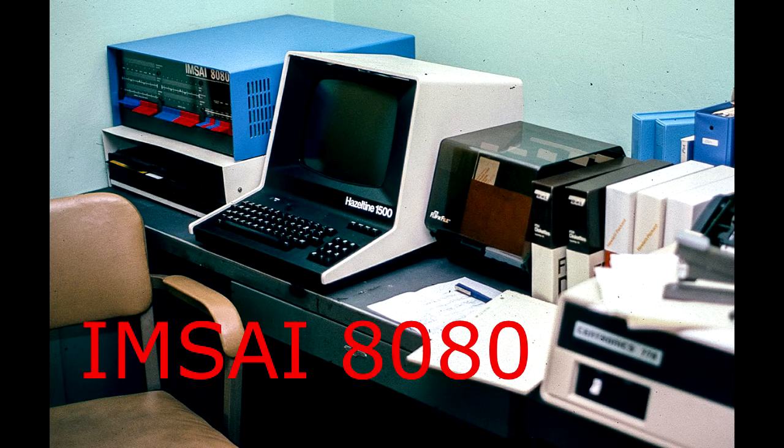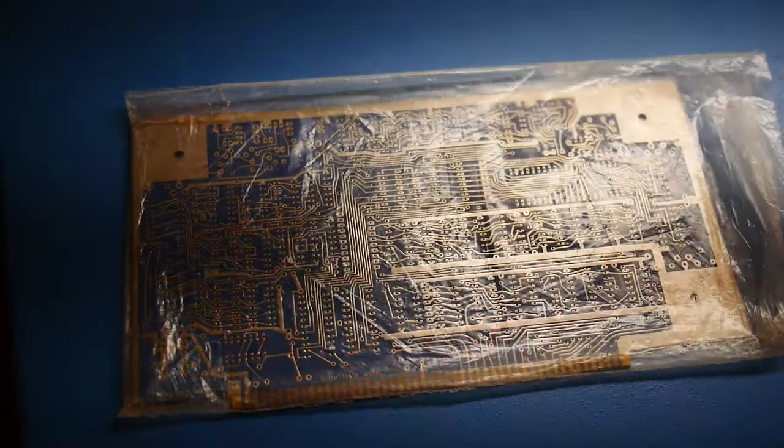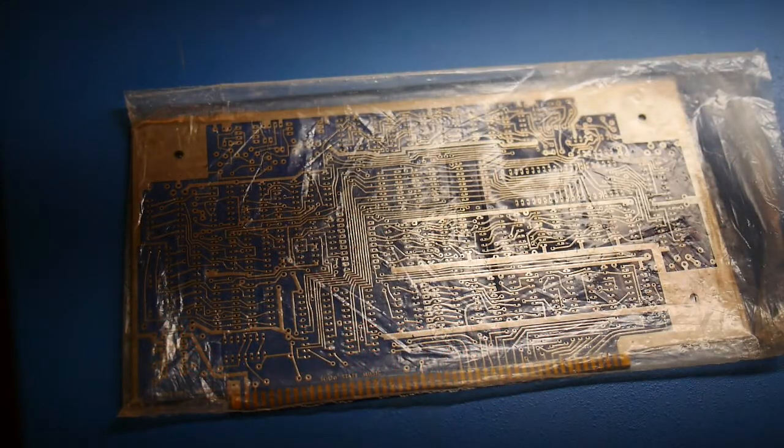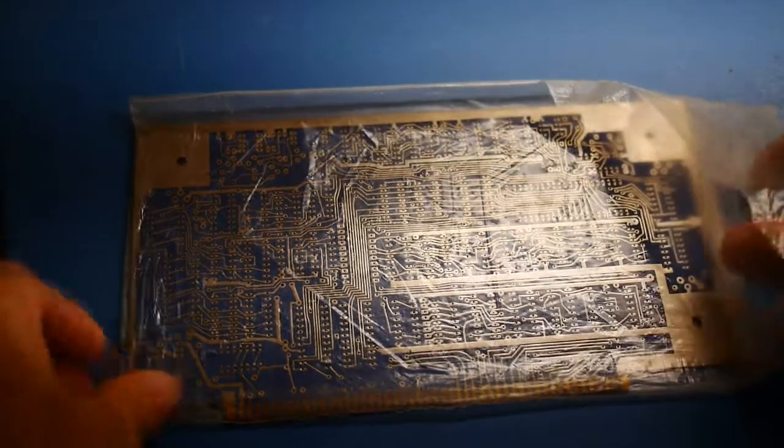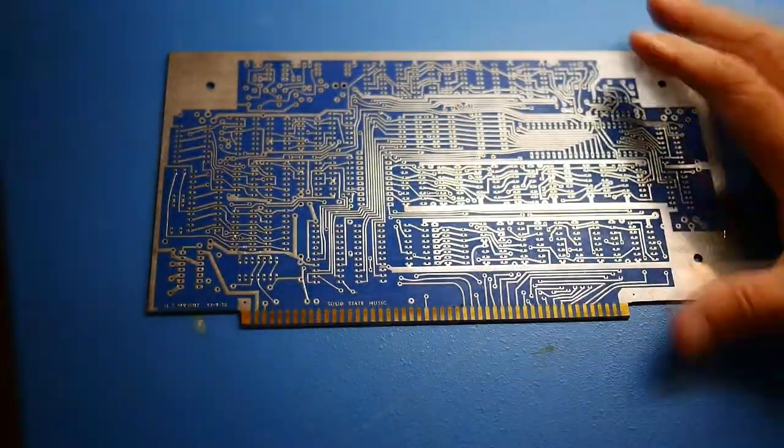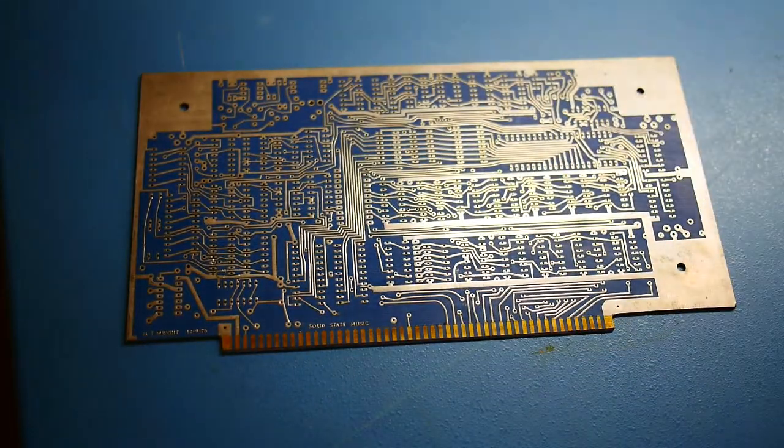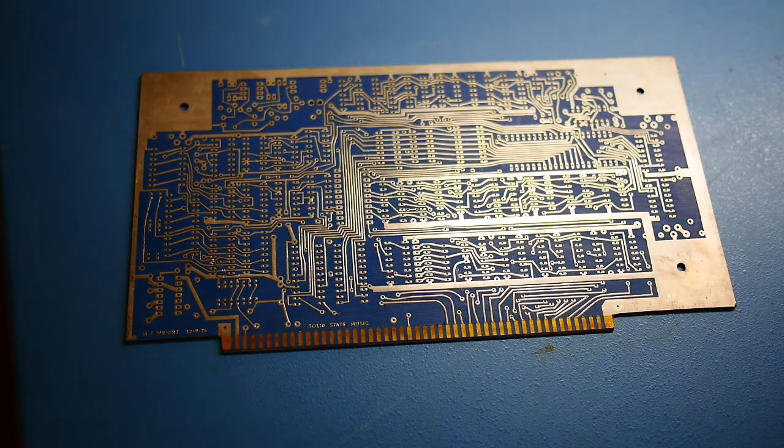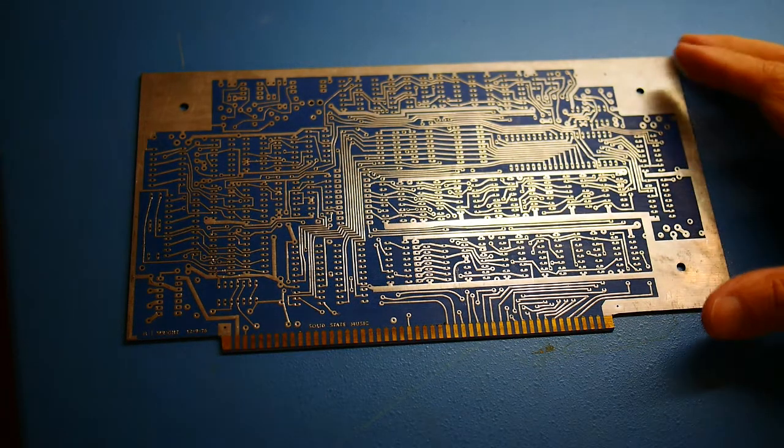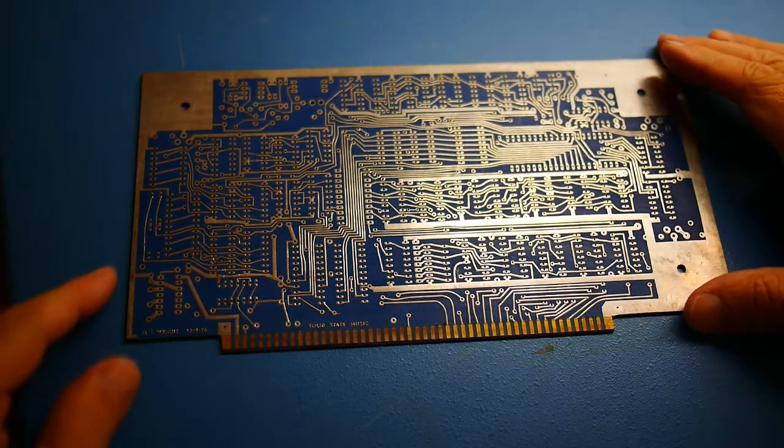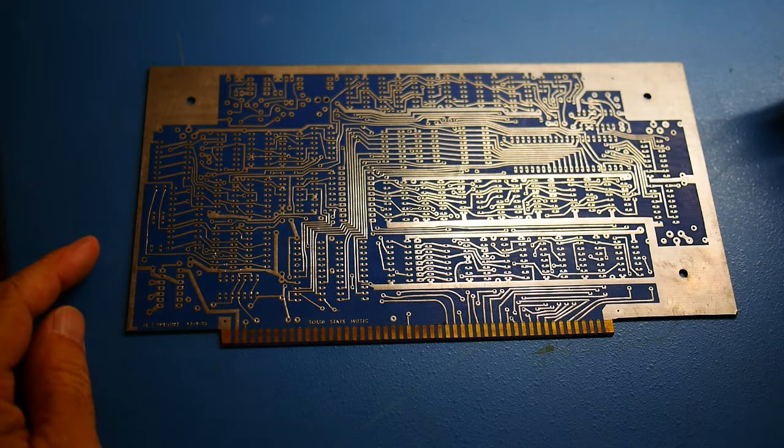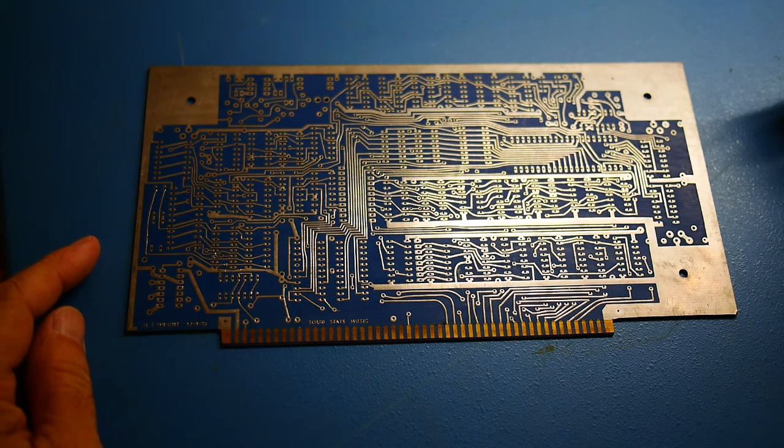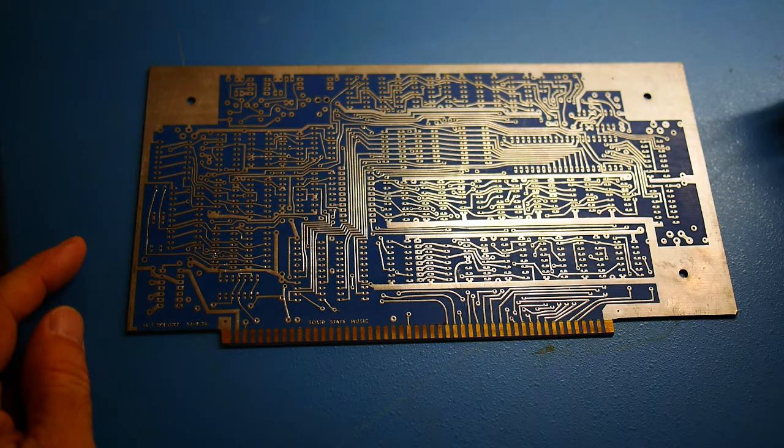Welcome to the MITS channel where I try to resurrect an old MITS 8080 computer. Okay, here's the mystery card you're waiting for. Get out of the bag here. All right, any guesses? This is a sound card, probably one of the world's first sound cards ever.